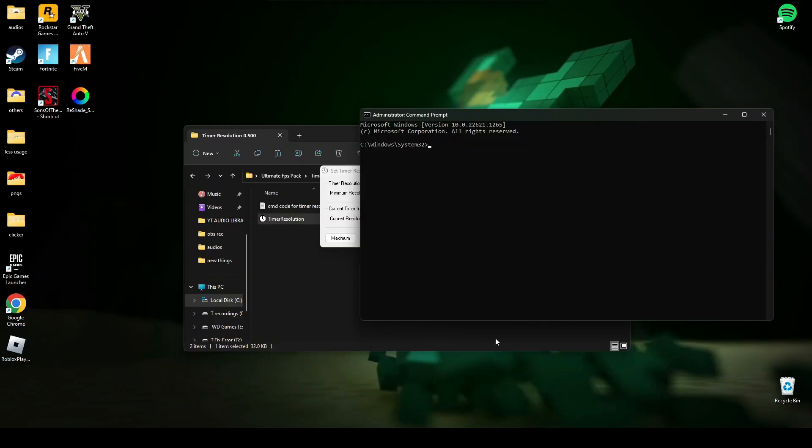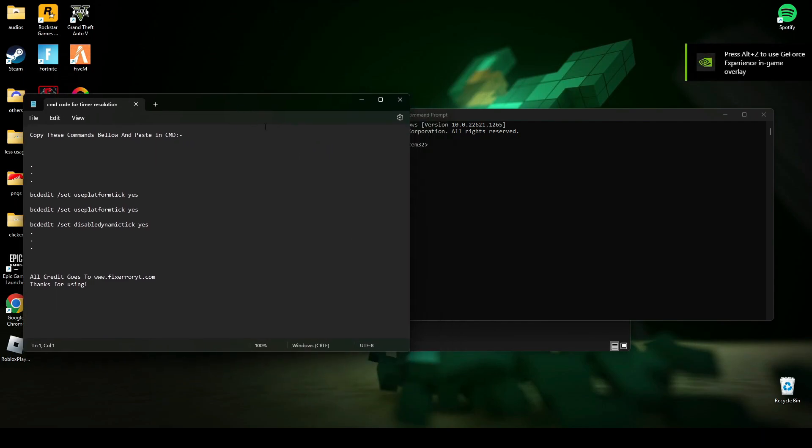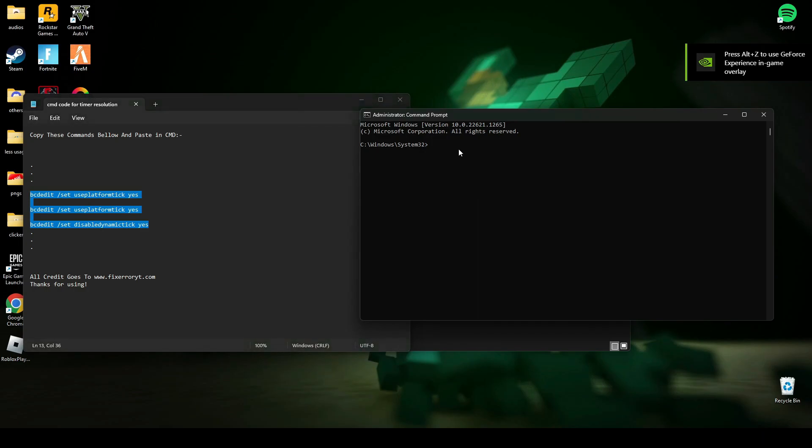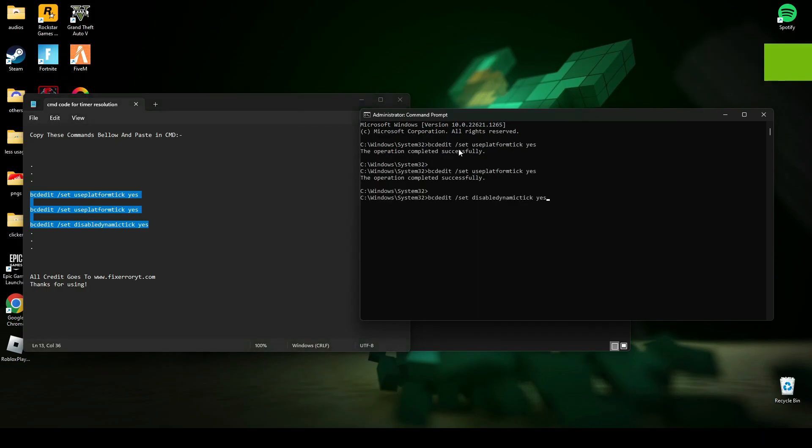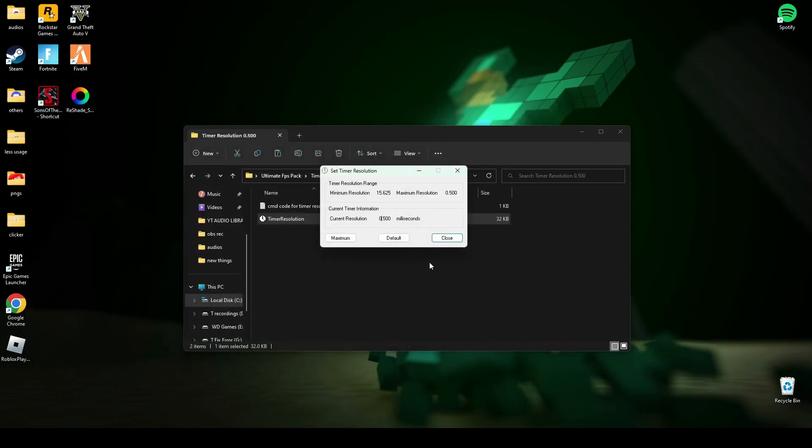Now this command you have to copy and paste in CMD and press enter. Then type exit, press enter, and restart your PC. Then again open timer resolution and click maximum. You will get 0.500.